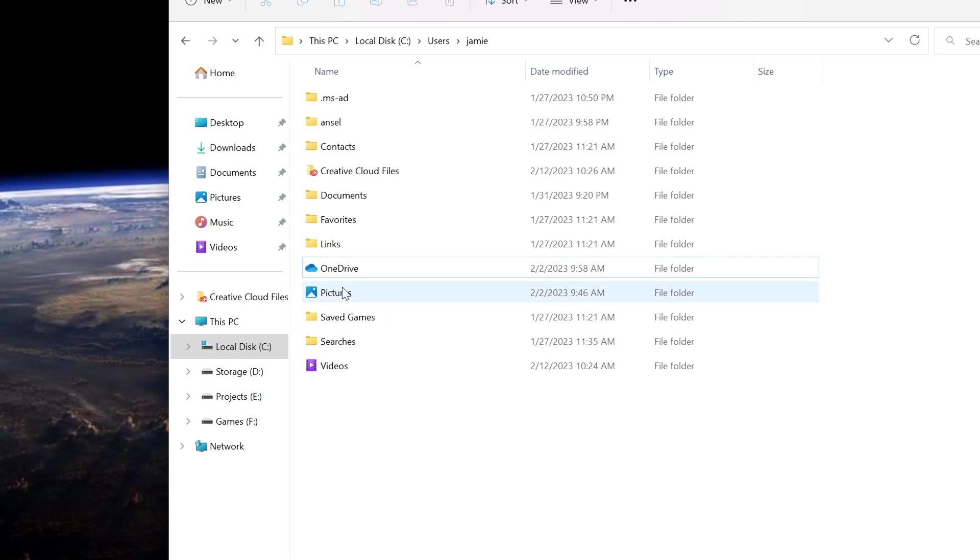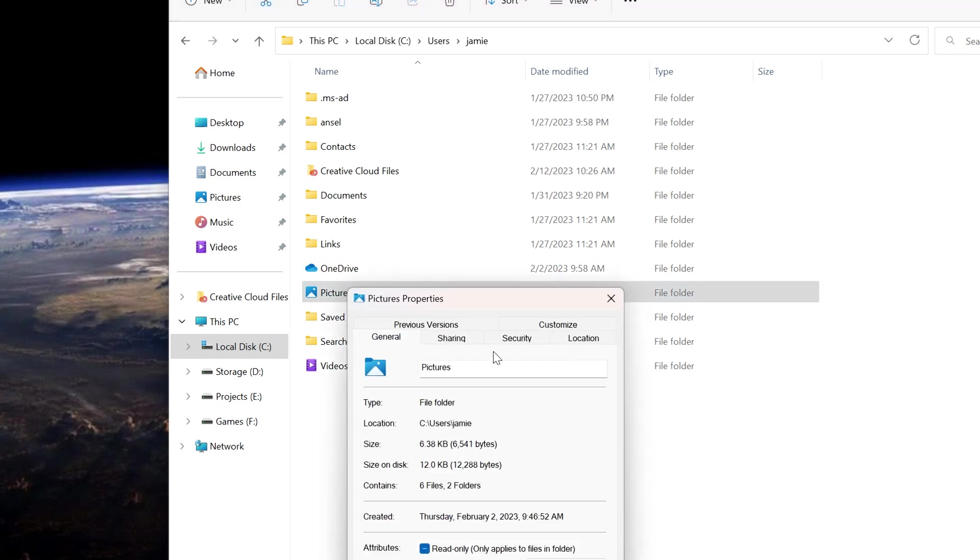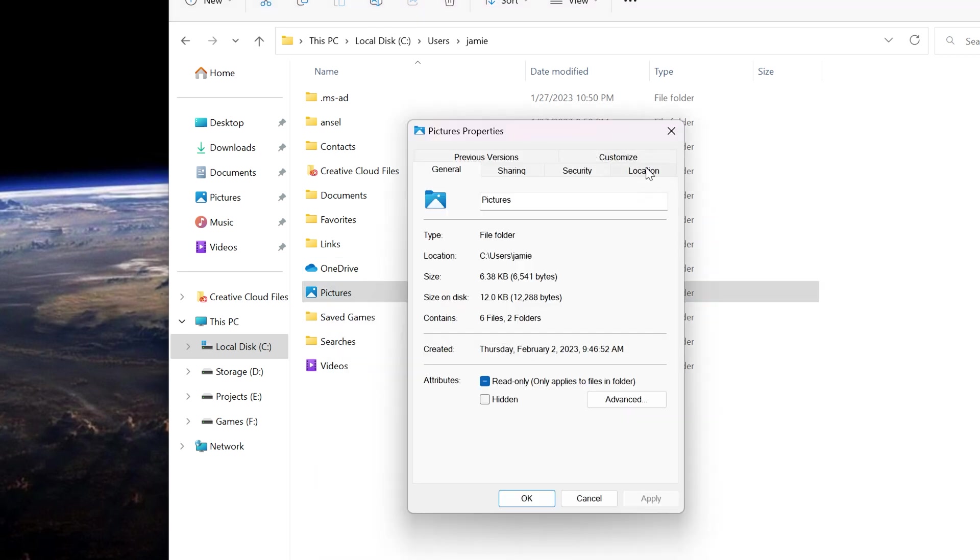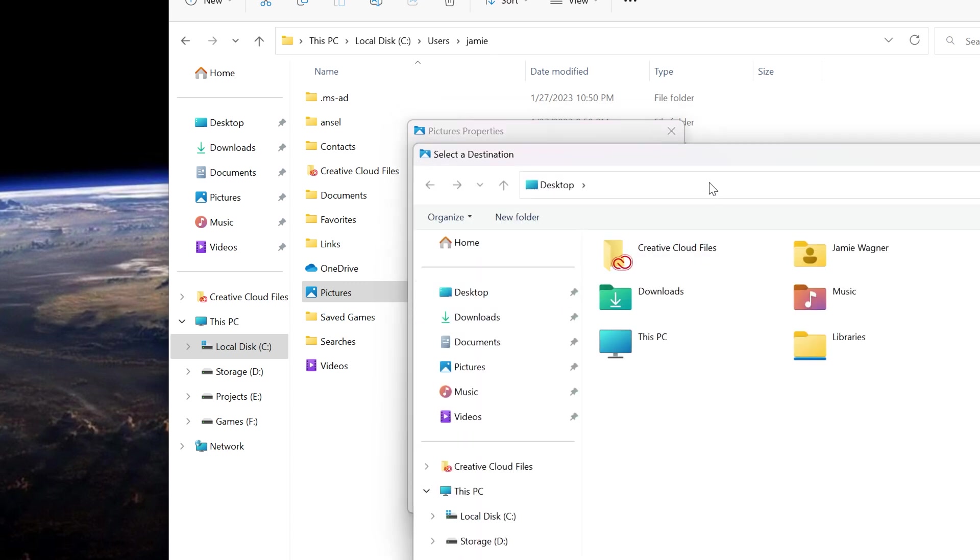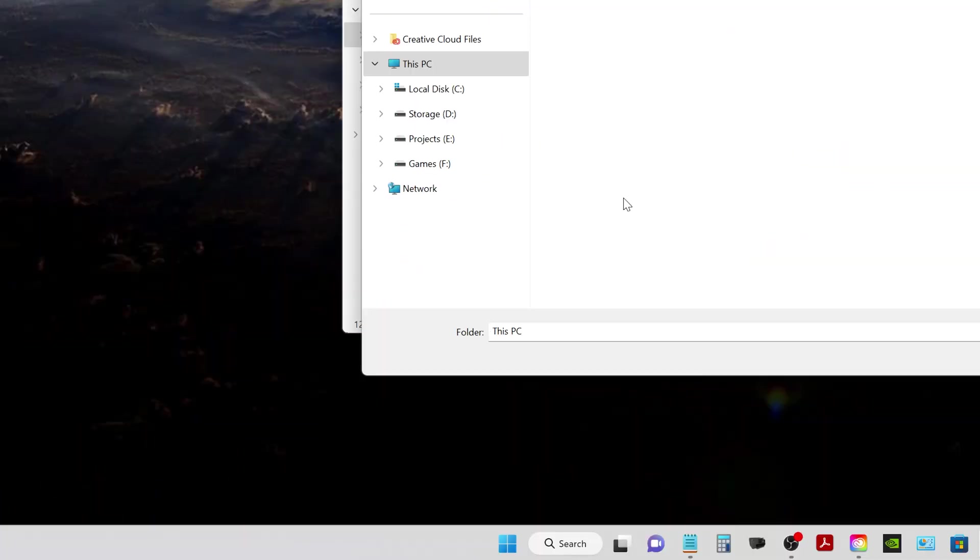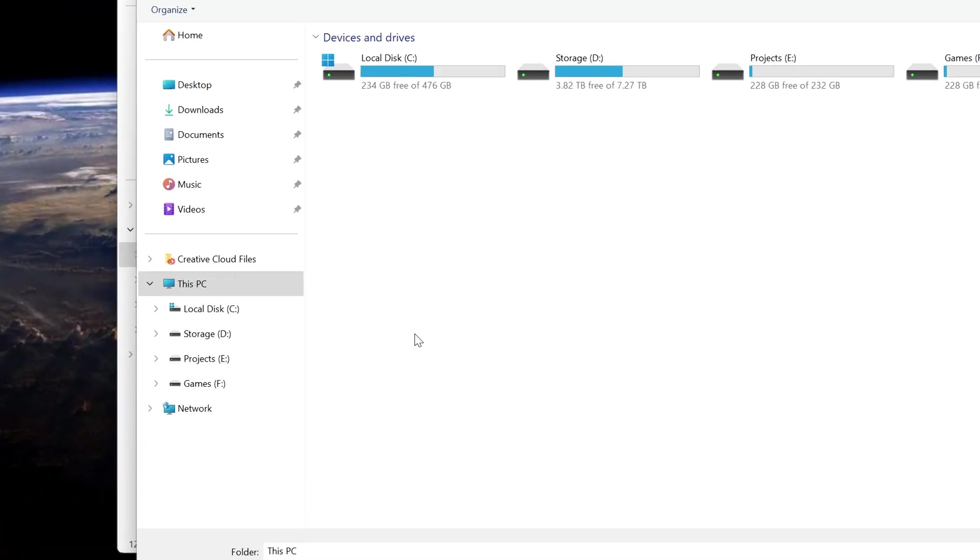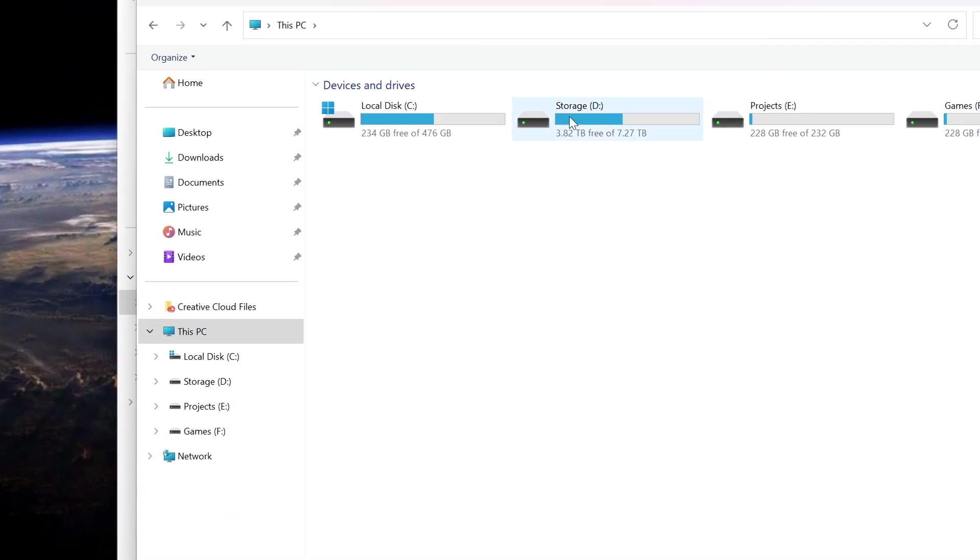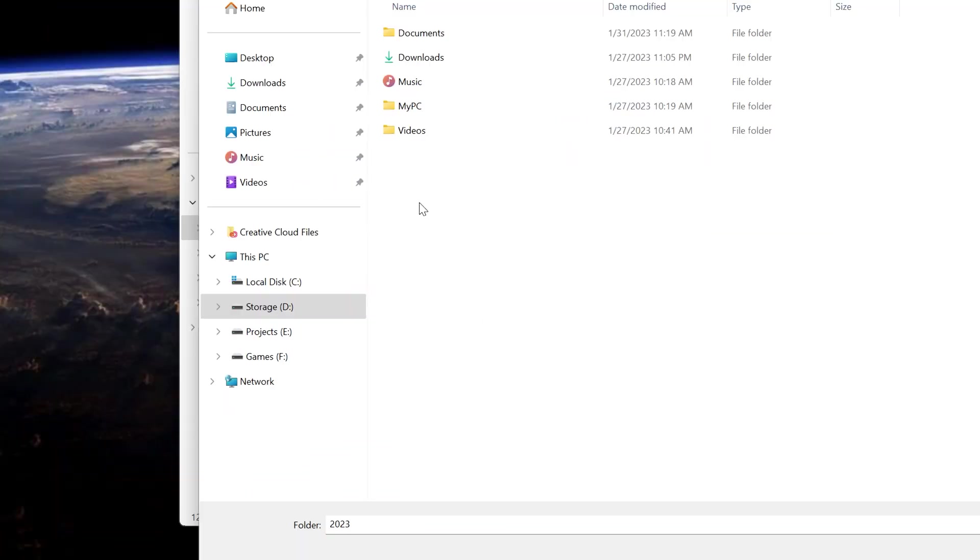Now we're going to do the Pictures. We'll just right-click on Pictures, go to Properties. And again, change location over here. Right now it's set for Users, Jamie, Pictures. I'm going to move it. We're going to go back into - it's kind of jumping around here, I apologize about that - but go back to my Storage drive, go to 2023.